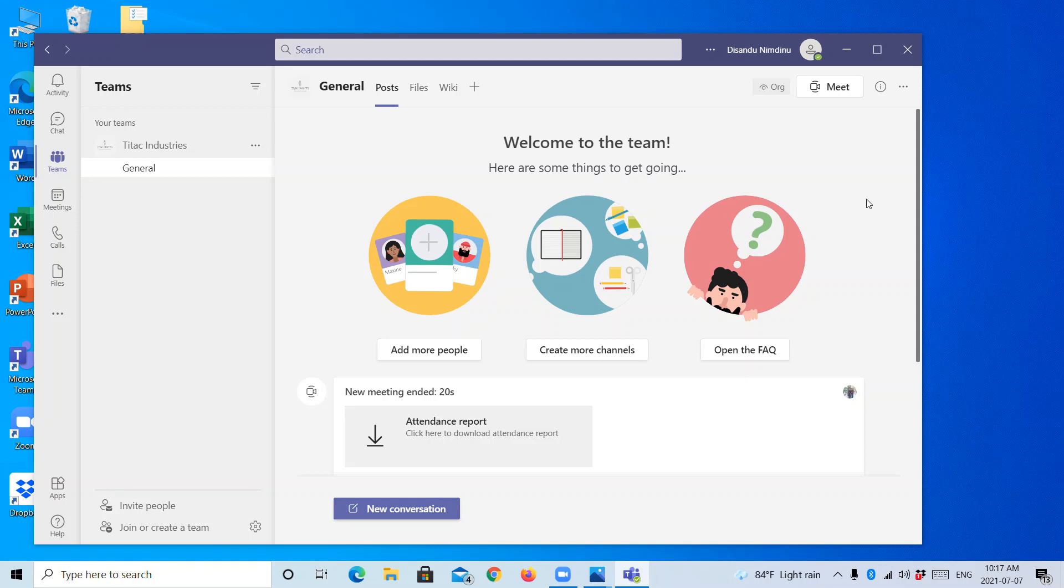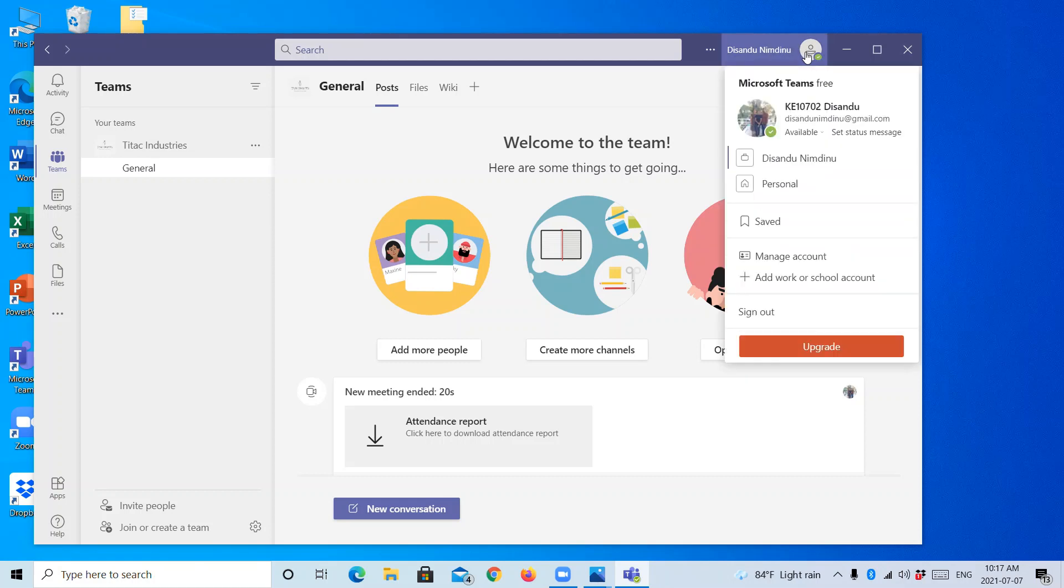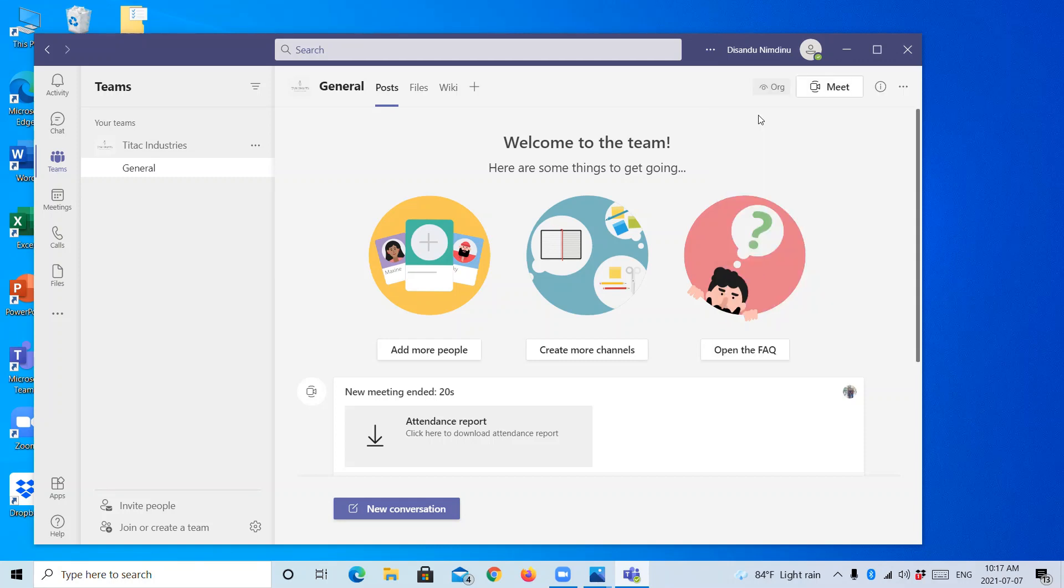You can change your name as temporary in this case. You should go to this icon which appears your name here. Then you can see your name and you can see your profile picture like this. Click on it.